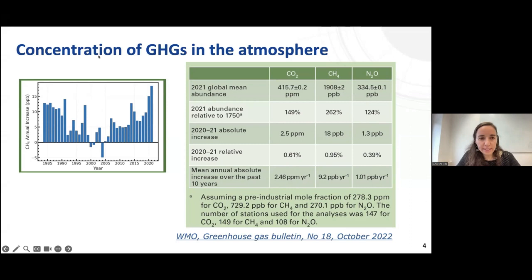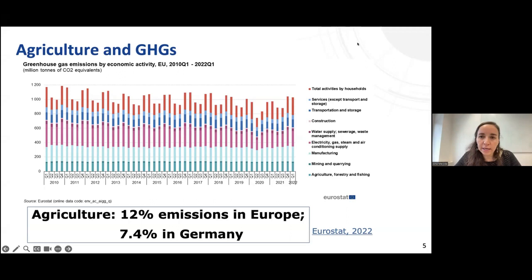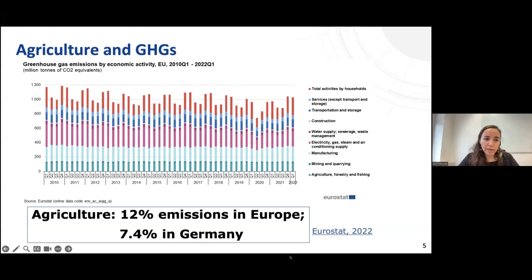These are the most relevant anthropogenic gases causing climate change. But why do we talk about this in the context of agriculture? Agriculture plays a very relevant role in the production and consumption of greenhouse gases. At the global level it's about 10%, in Europe it's about 12% of emissions, and in Germany, agriculture is responsible for about 7.5% of global emissions.